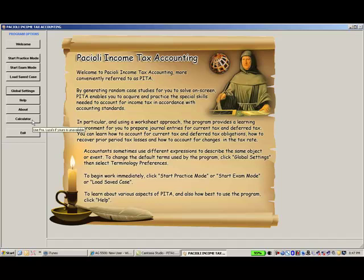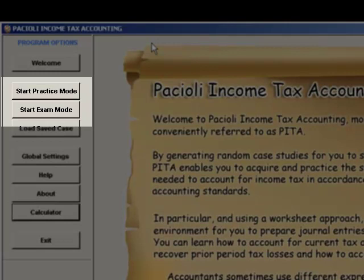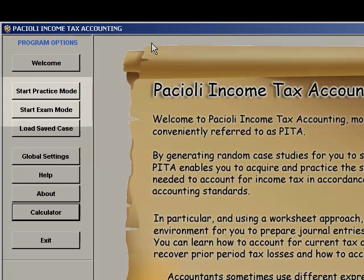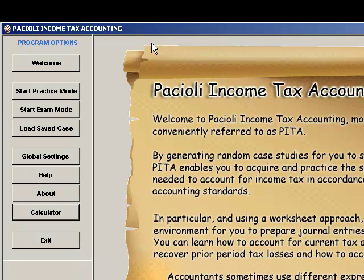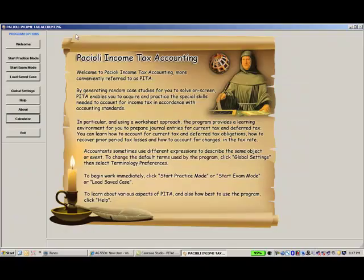PETA generates case studies in either practice or exam modes. It is recommended that you use practice mode to learn the principles of accounting for income tax, as this mode allows multiple assessment attempts within a single case study. You can then use exam mode to test your knowledge. Exam mode permits only one assessment attempt within a single case study. Refer to the Help file for a more detailed comparison between practice and exam modes.